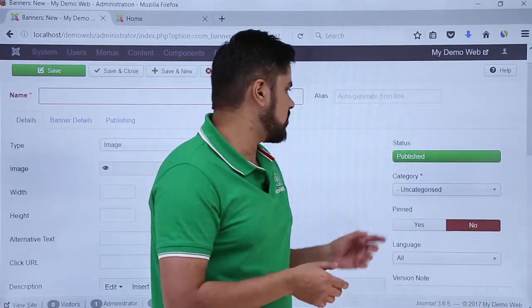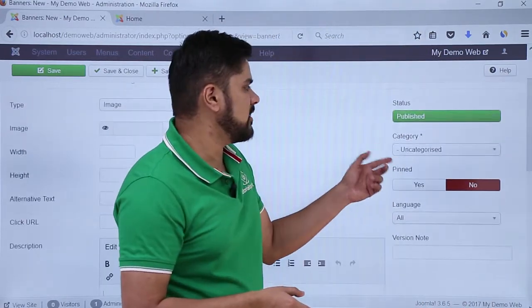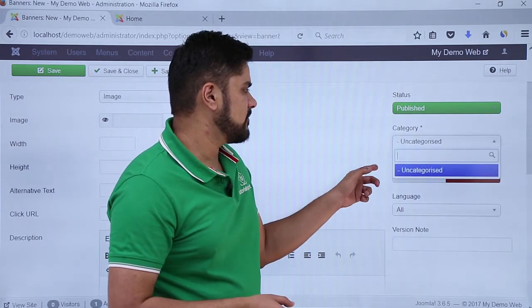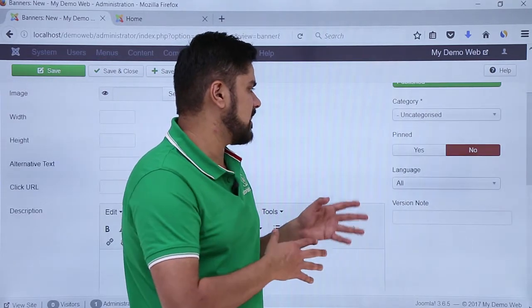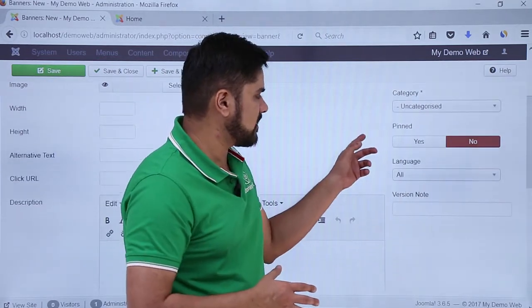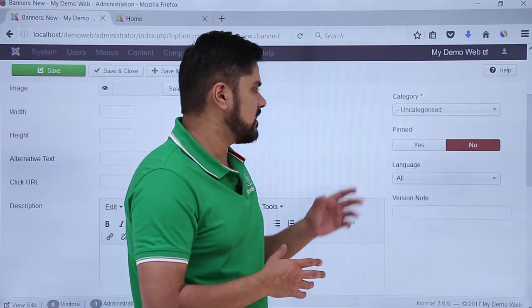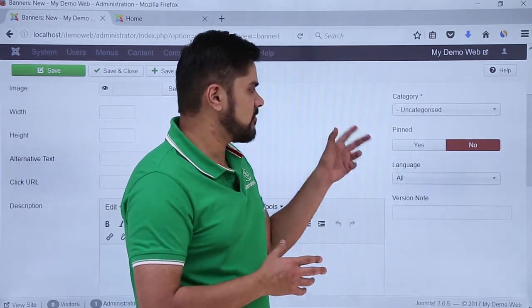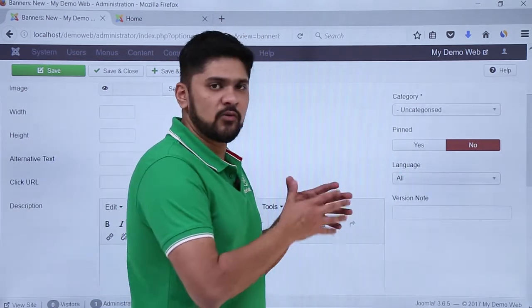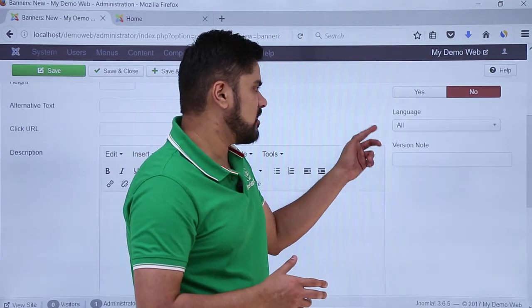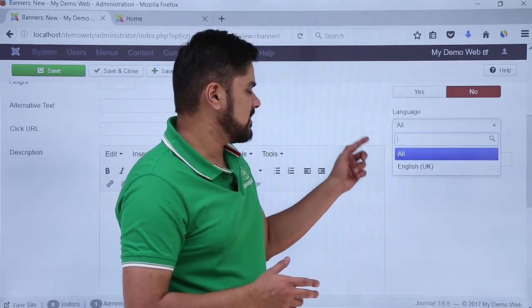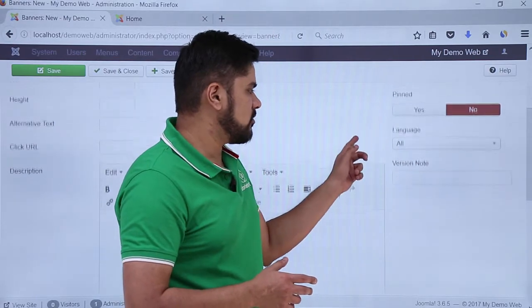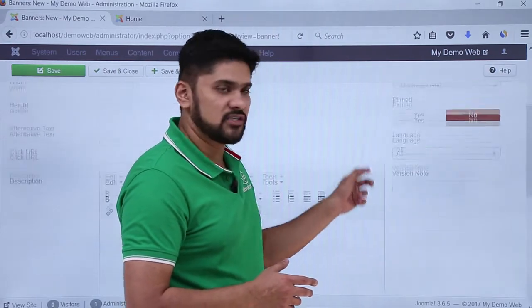On the left you can see some other options. If you want to publish, yes. If you want to add a specific category, you can add it. Pin is basically like you can create a sticky purpose for it — like if you are adding four banners, if you pin it, it will be visible on the top. Language is set to all; if you want to change the language, you can. Right now keep it as default which is all. Version note, if you want to add a revision history.